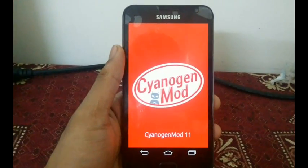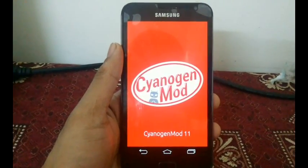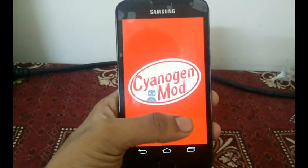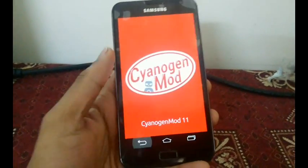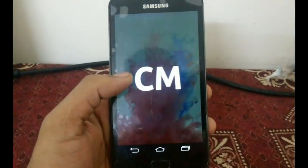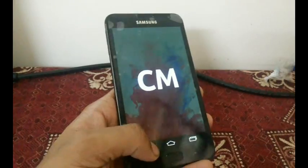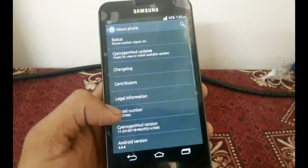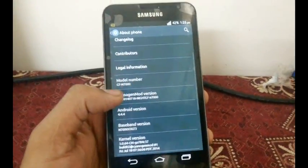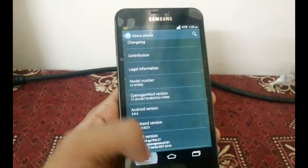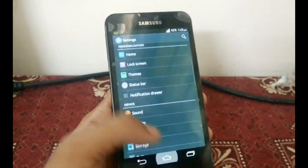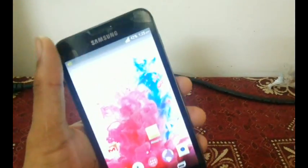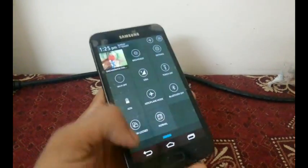Hello everyone, today I'm back with another custom ROM. It is CyanogenMod 11 and the Android version I got with this is 4.4.4. In this video I'll be explaining all the features available in this ROM.